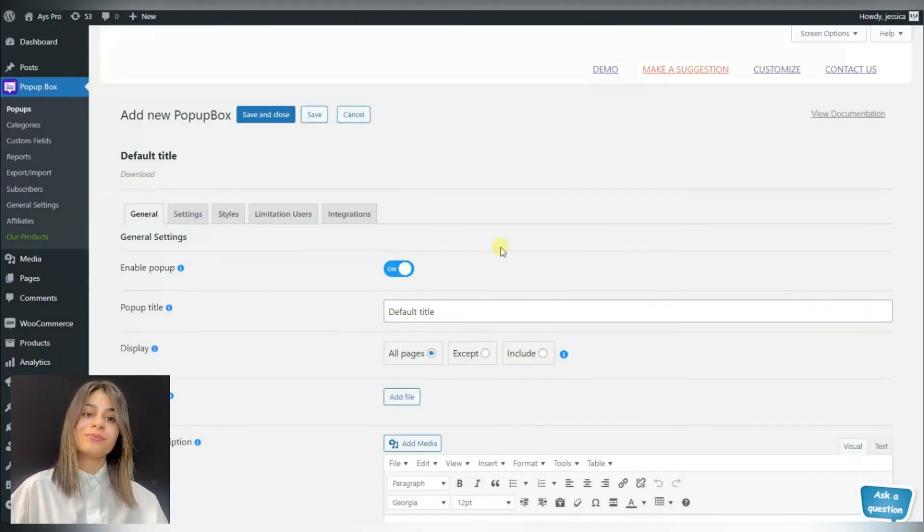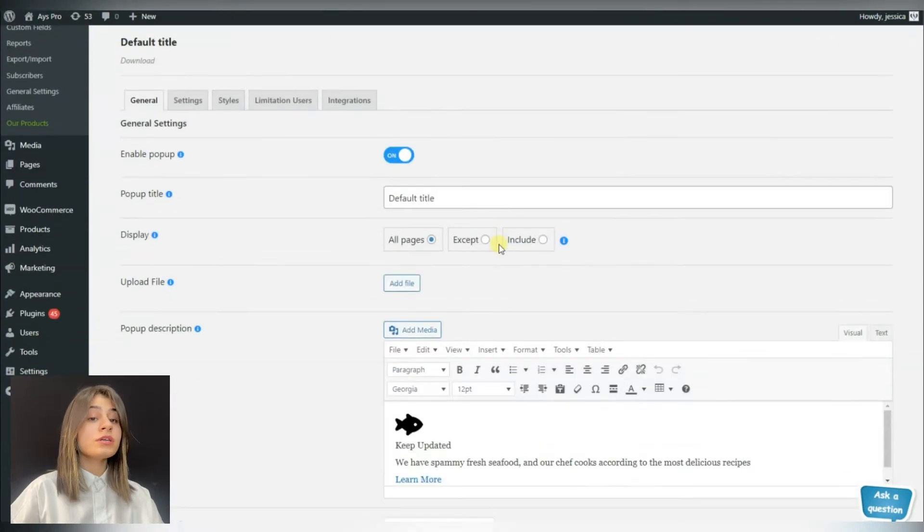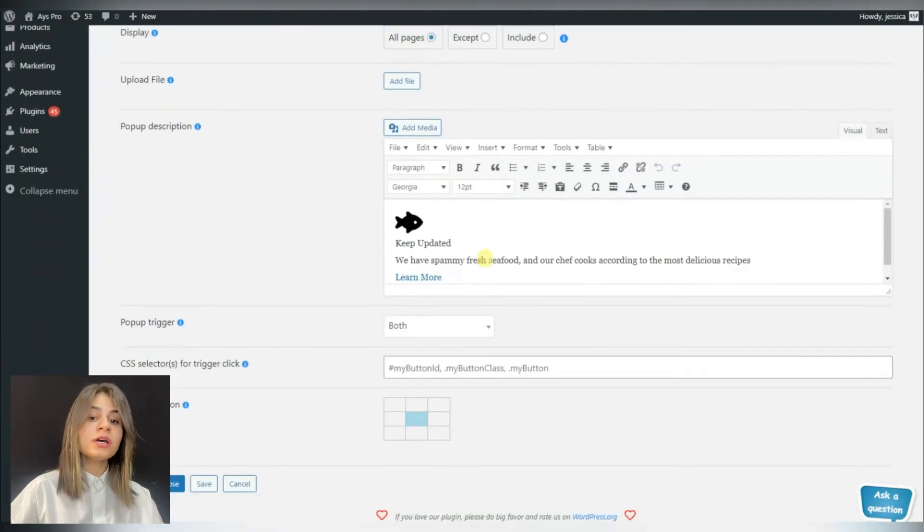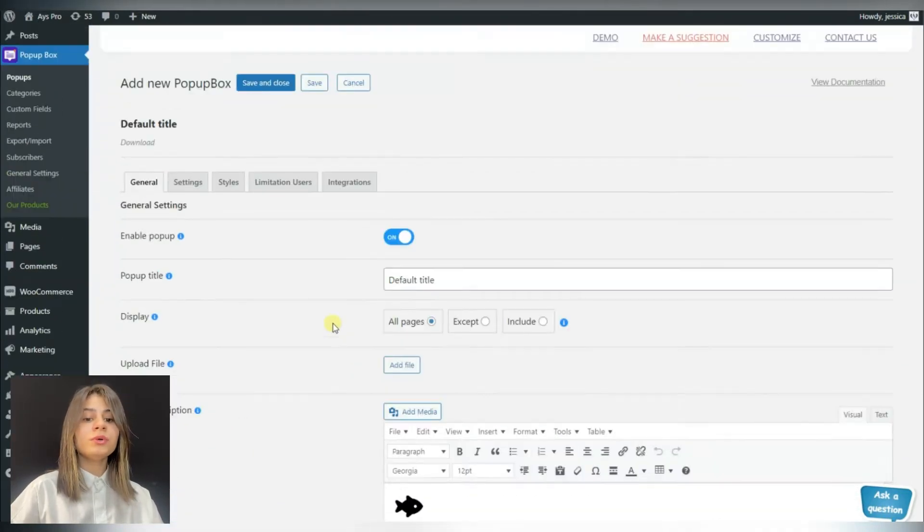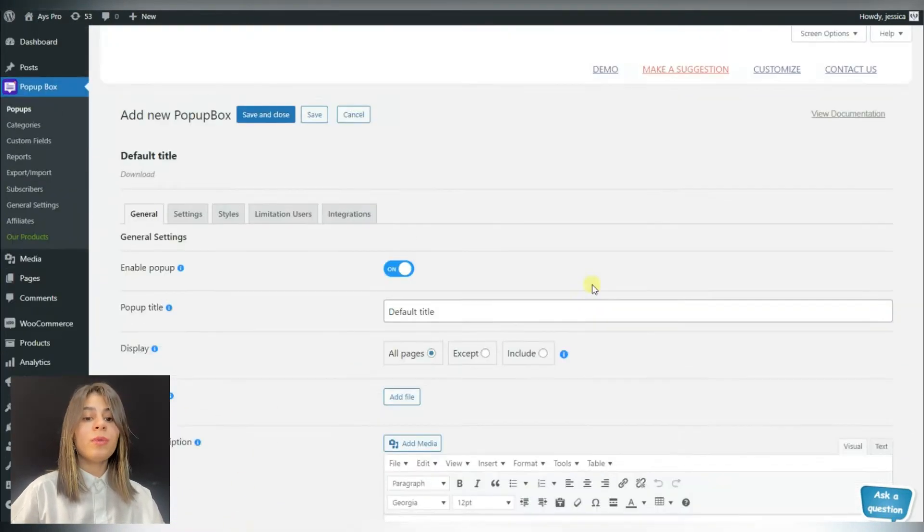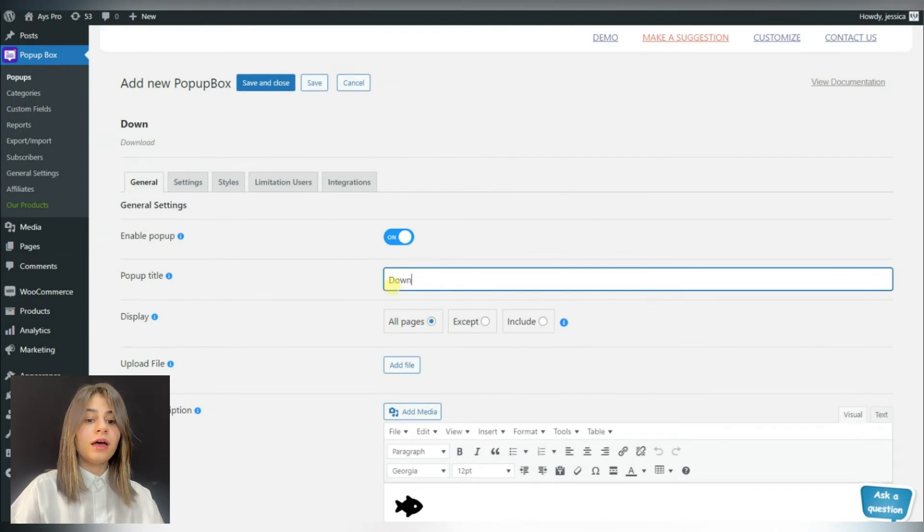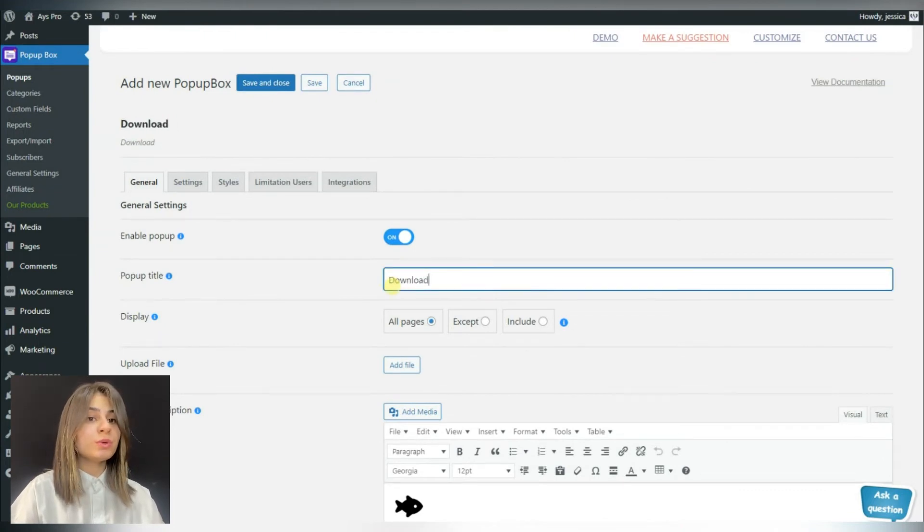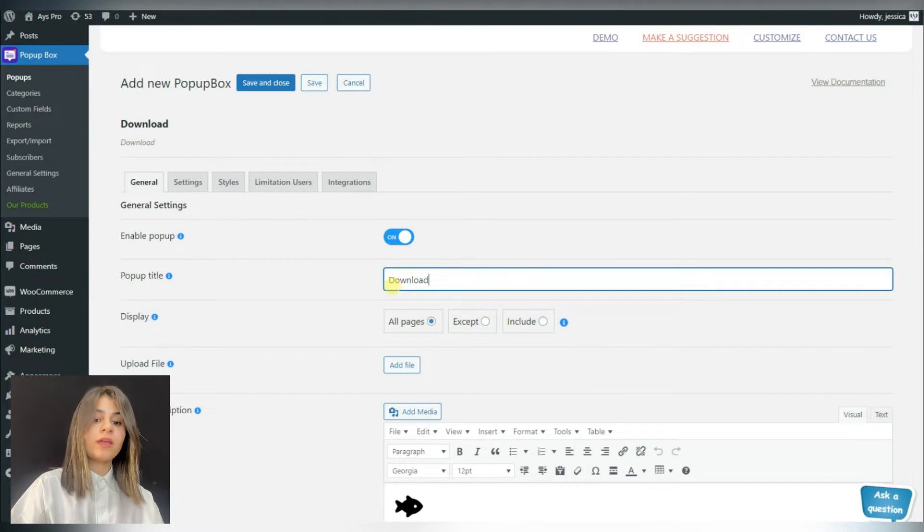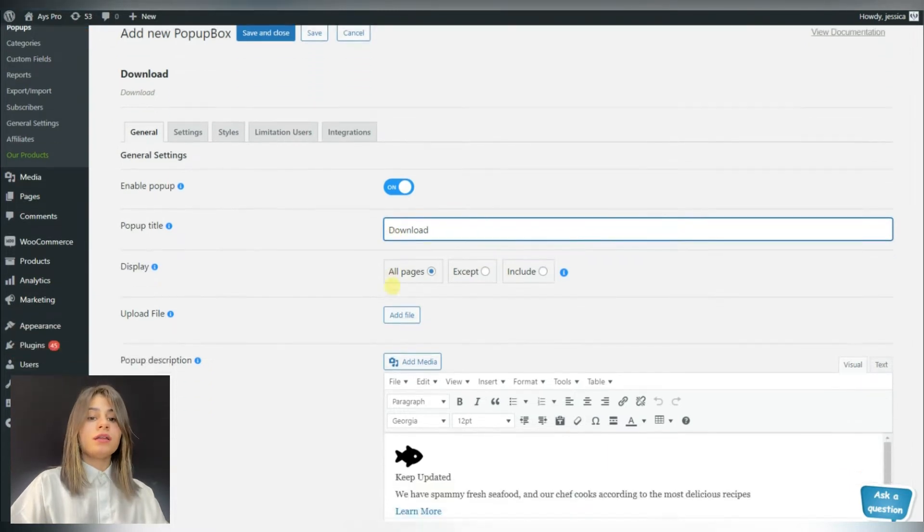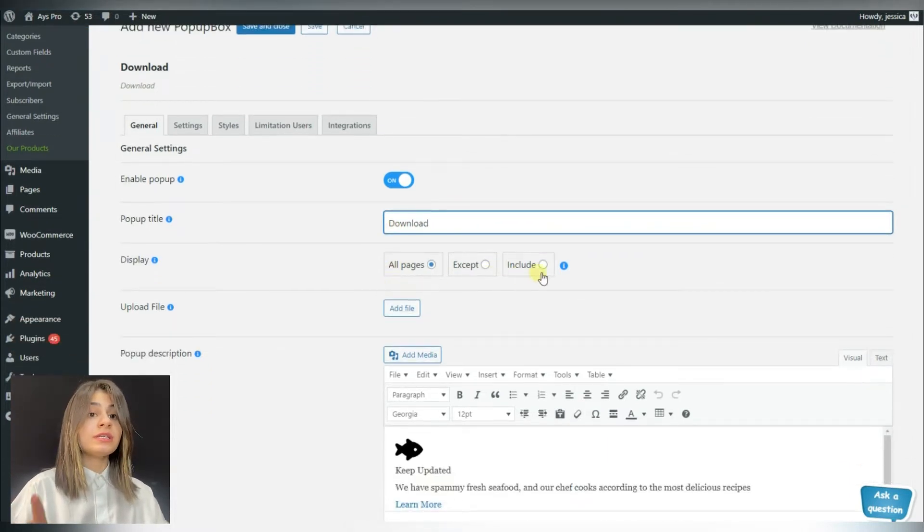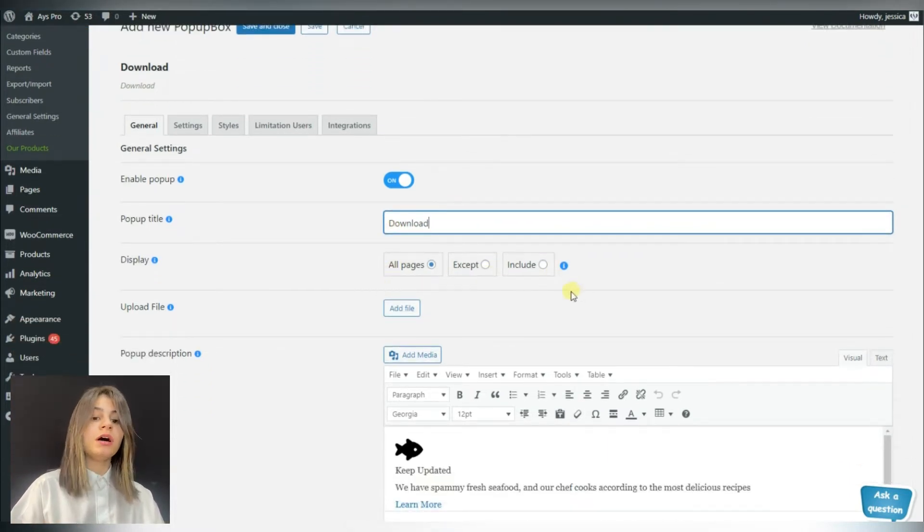So this is our dashboard. Here we can write the popup title and choose on which pages we want the popup to be displayed. The most important part here is the upload file option.